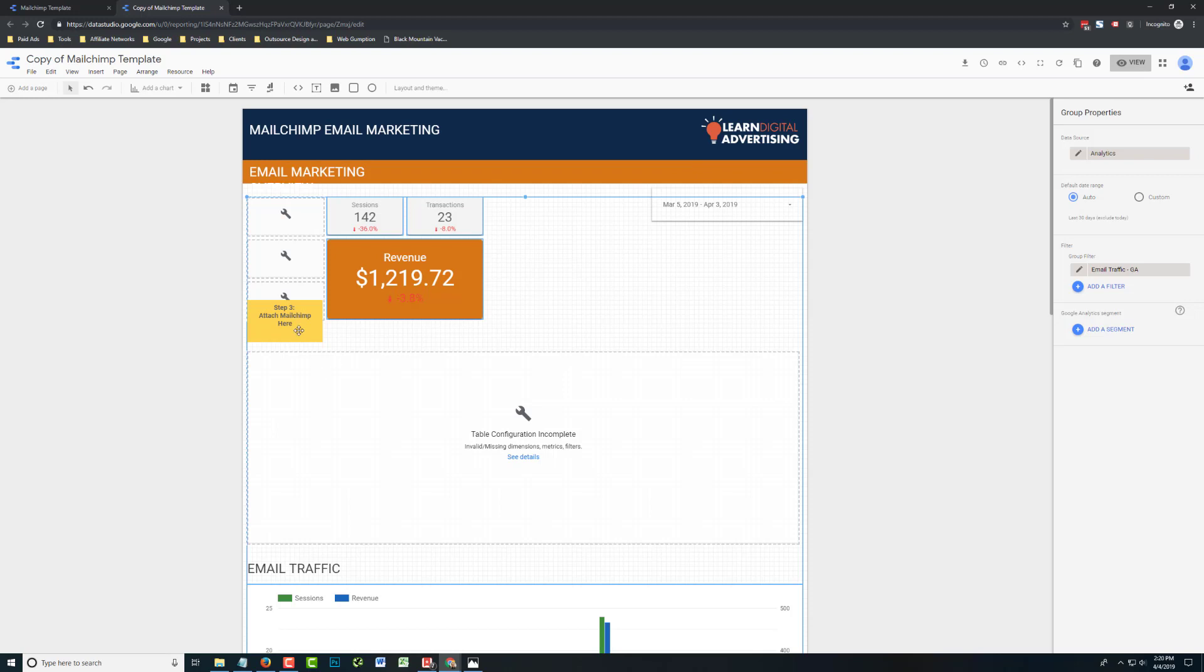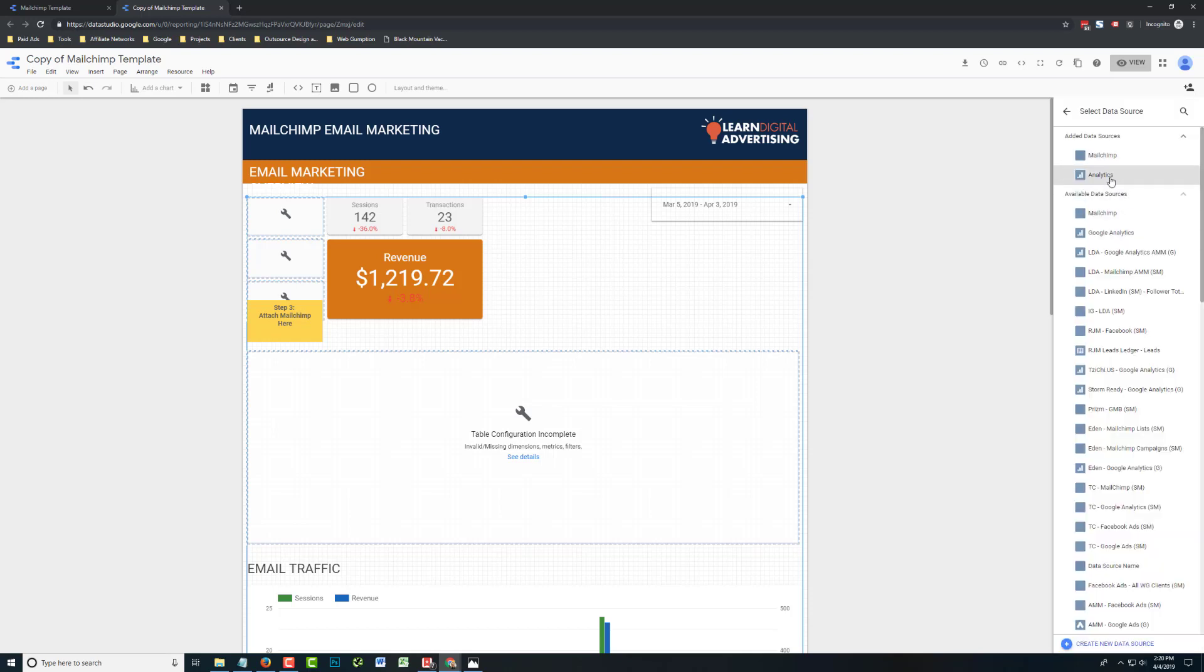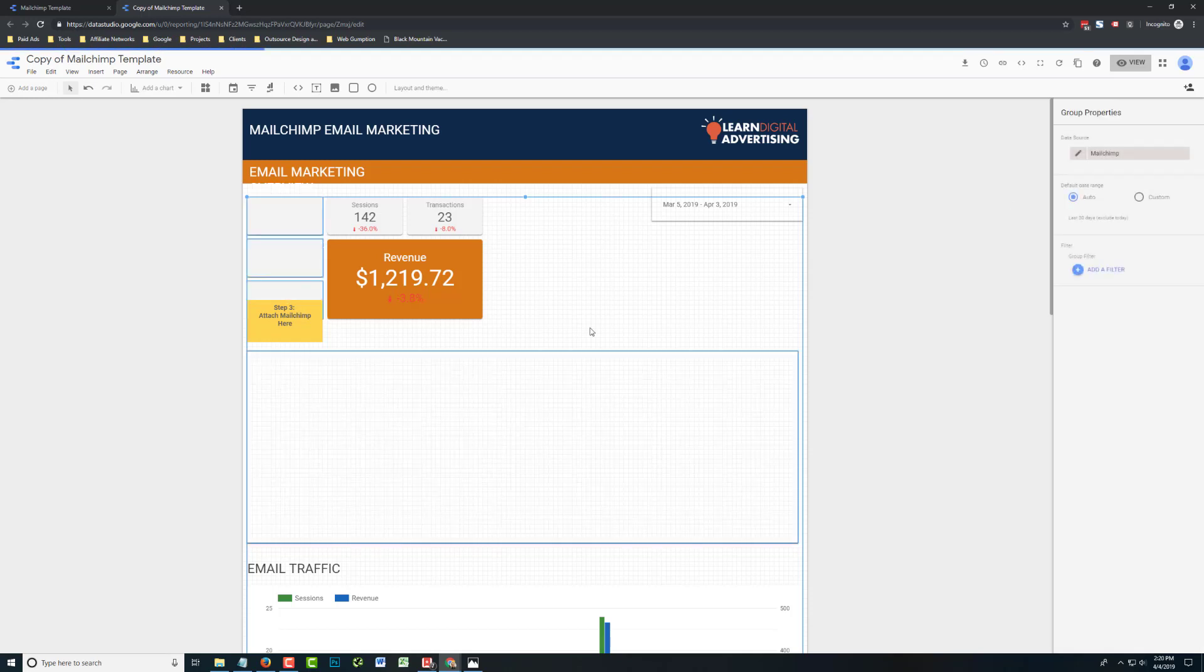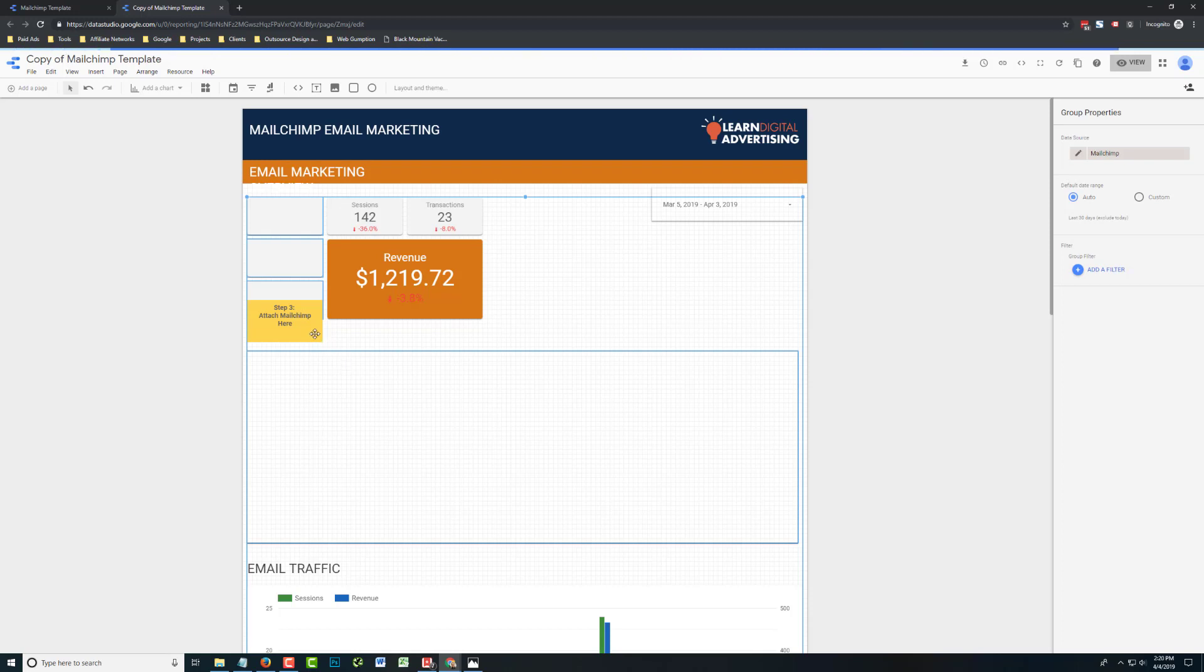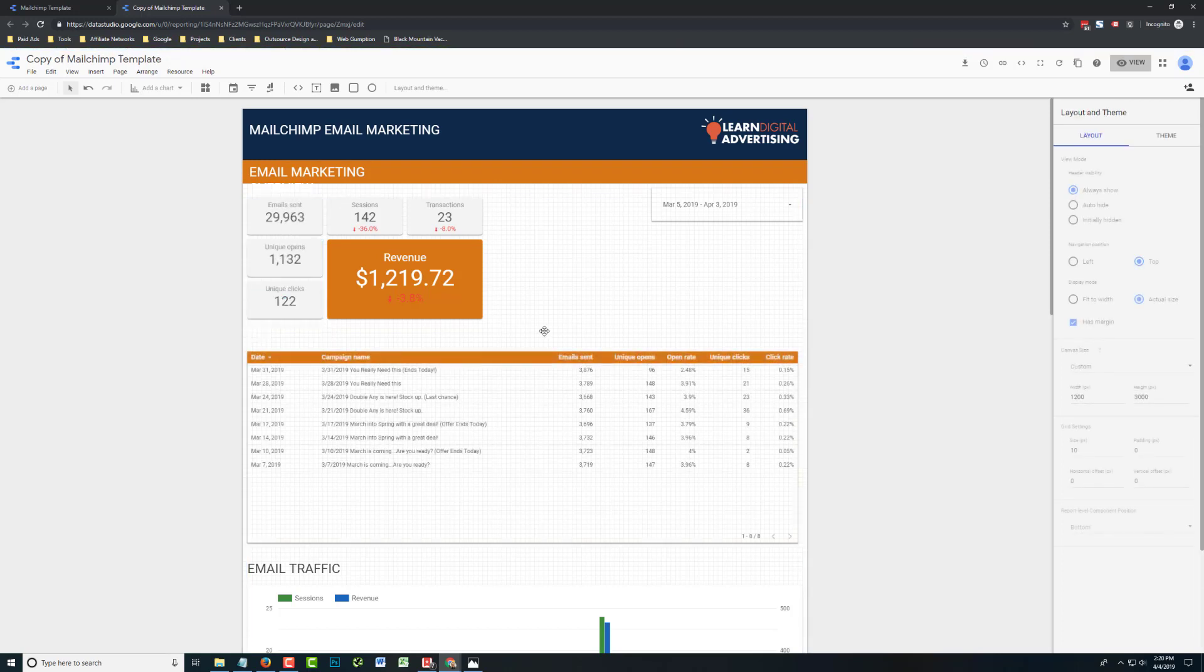Last step, same logic here. Step three, attach MailChimp here. I'm just going to click that scorecard there. Again, the group's going to populate. And this time I'm just going to say MailChimp. And while that's loading, I'm going to go ahead and delete the instructions.